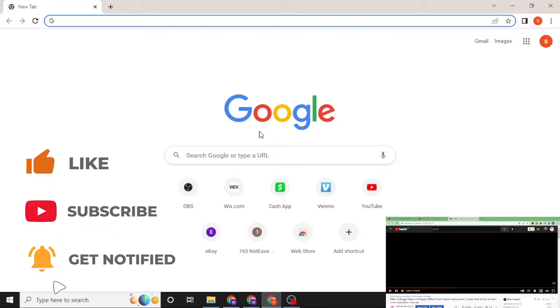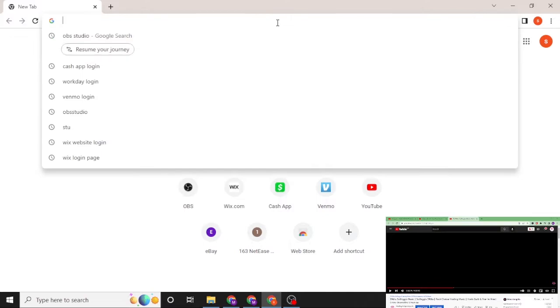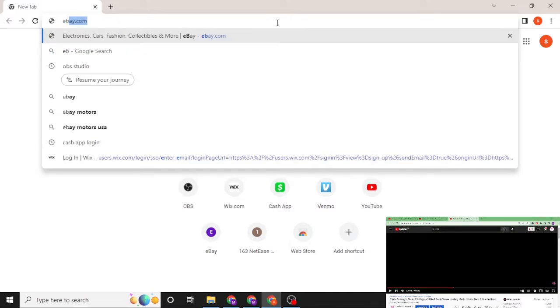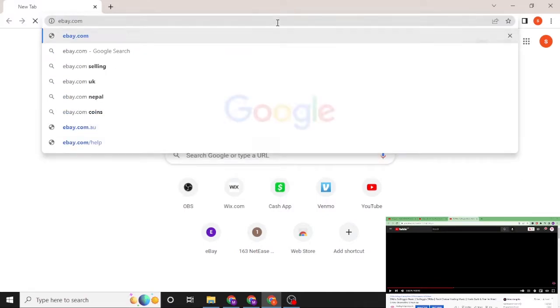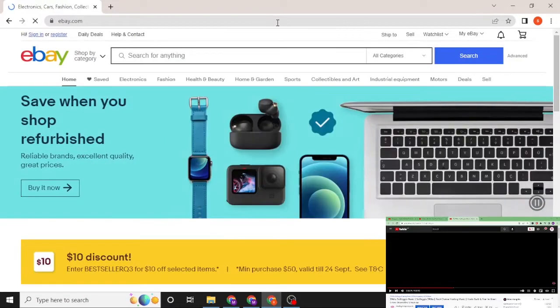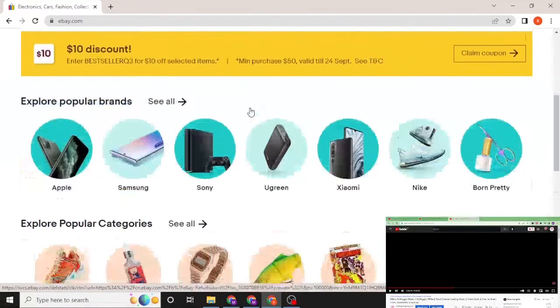Now to log into your eBay account from your computer on your web browser, first open up your web browser. As I have already opened Google Chrome, on the search bar click over there and type in ebay.com like this and hit enter.